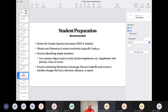So, preparing your students: first, get that sample question document and review it. I recommend you obtain whatever science textbook your elementary school is using that covers simple machines — typically grade four, though that varies by publisher. Have students practice identifying simple machines: gather common tools, kitchen implements, whatever you can get your hands on to have them pick it up, look at it, and decide what simple machine is part of it. You can also supplement this with pictures.